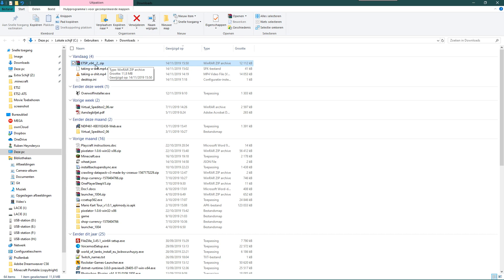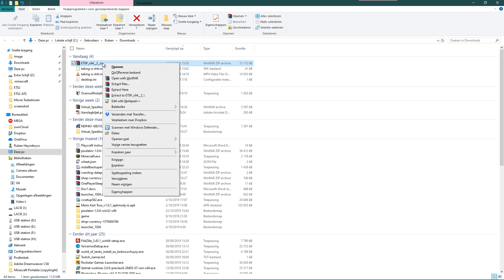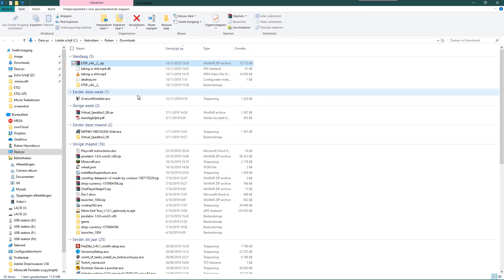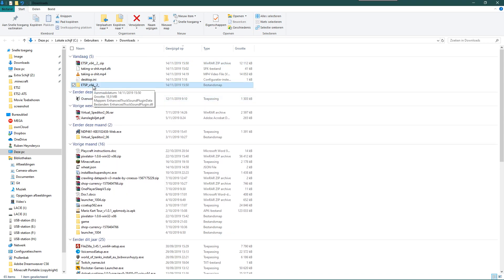All right, so we have a file here: ETSP_X64_bit_2.zip. I'm going to unpack it. I always unpack to a new folder with the same name as the name of the RAR file. So that is what I do, and we get a new folder here.